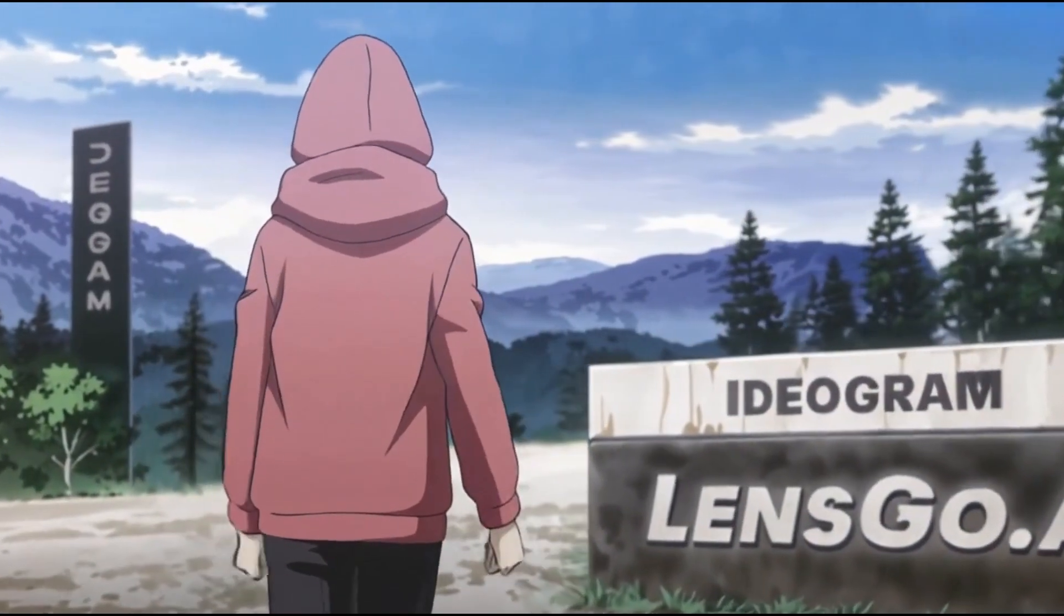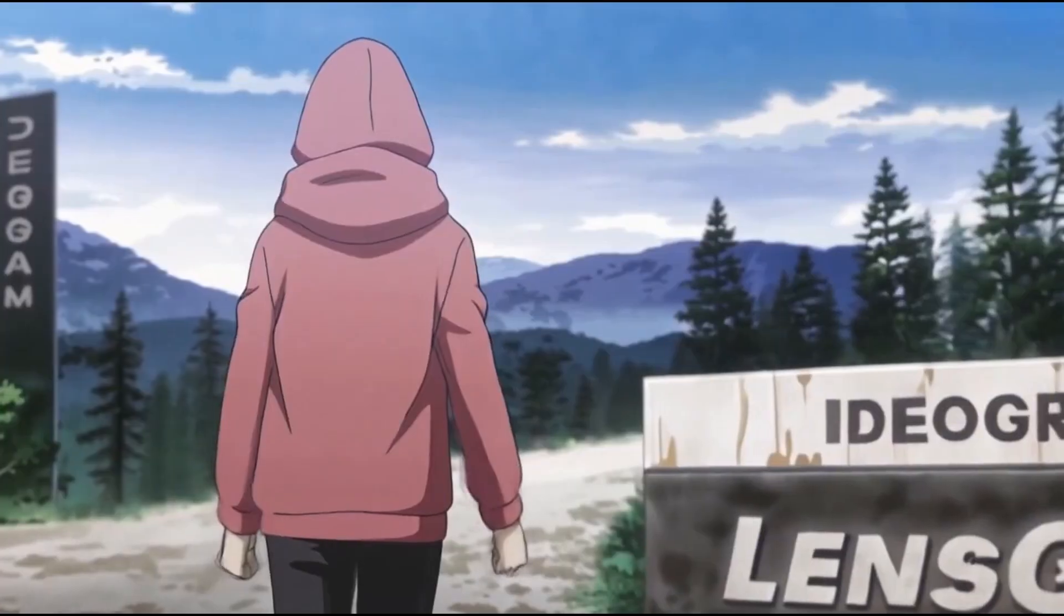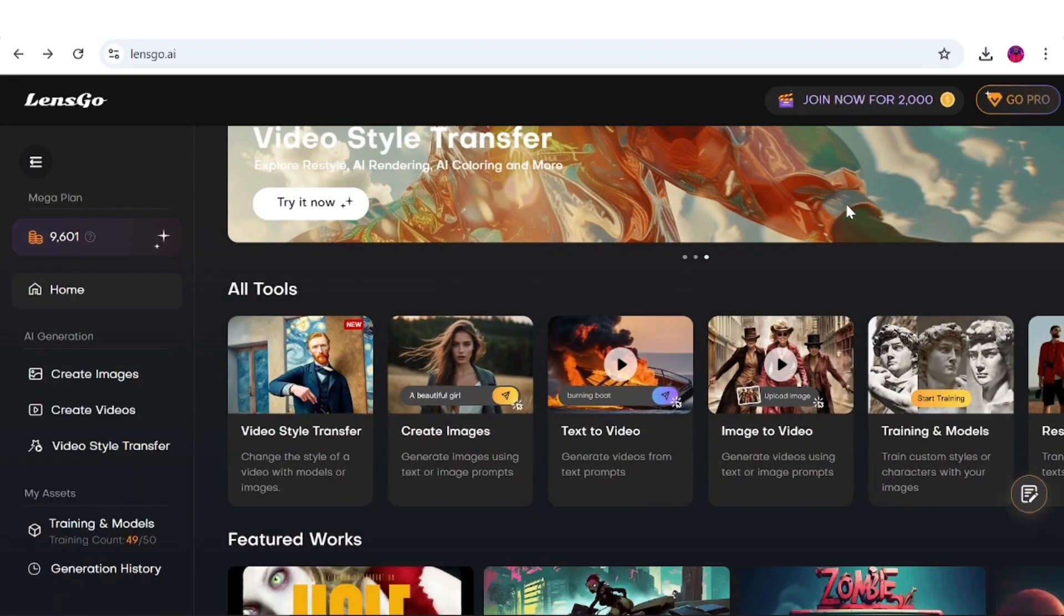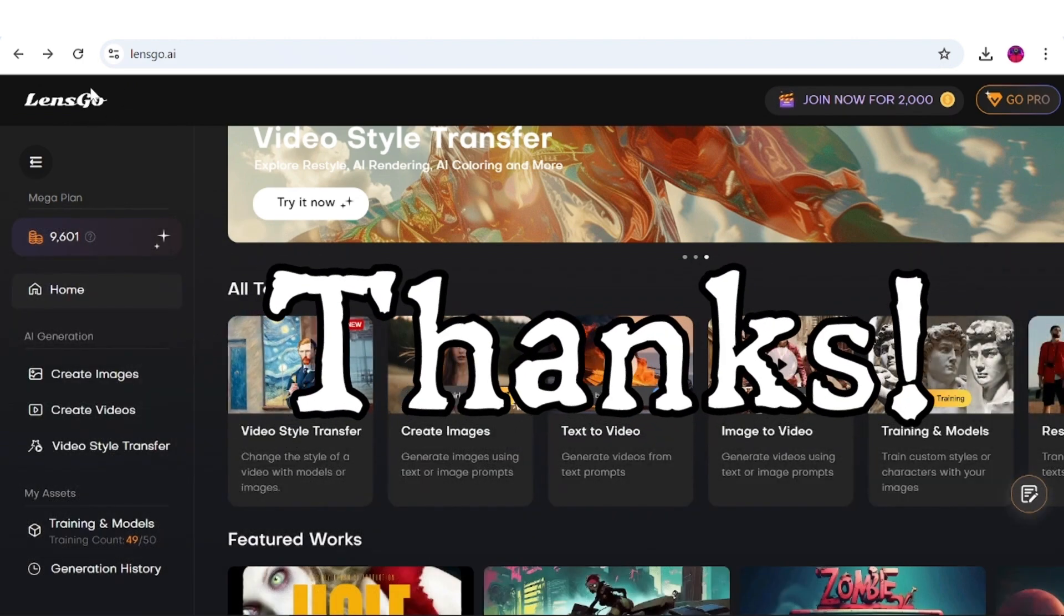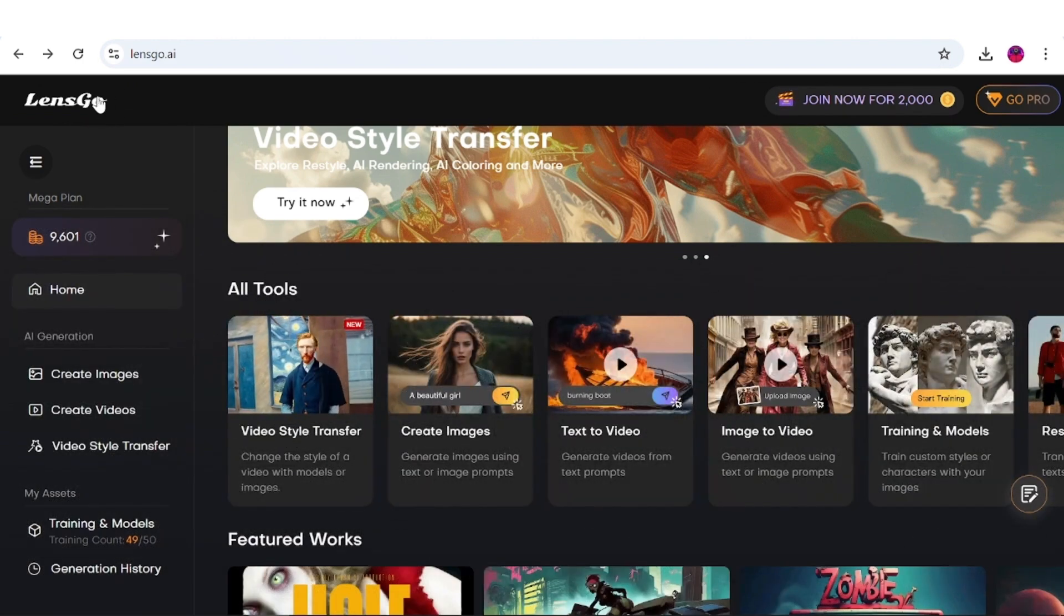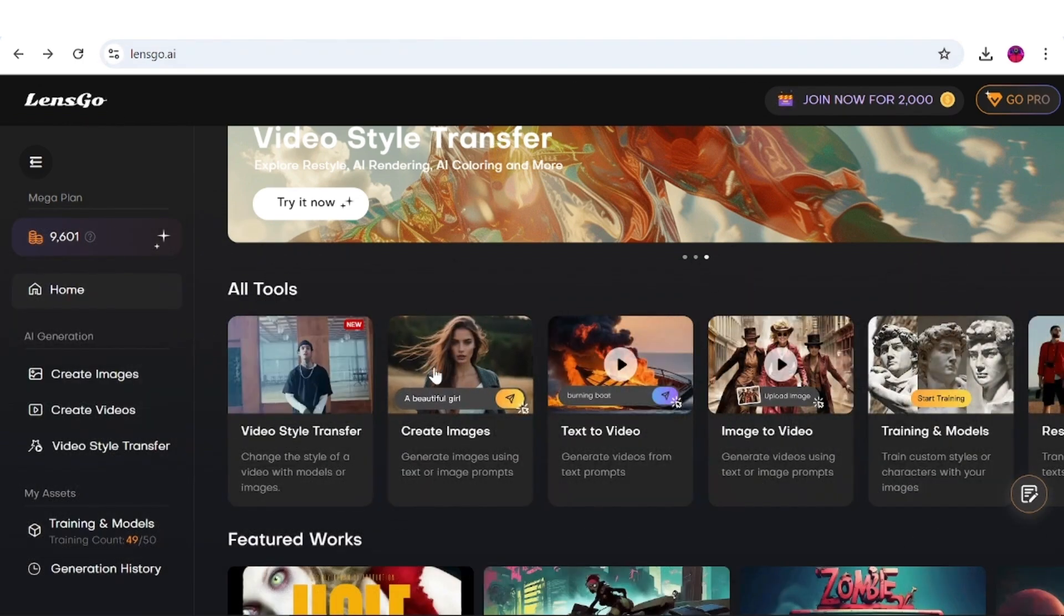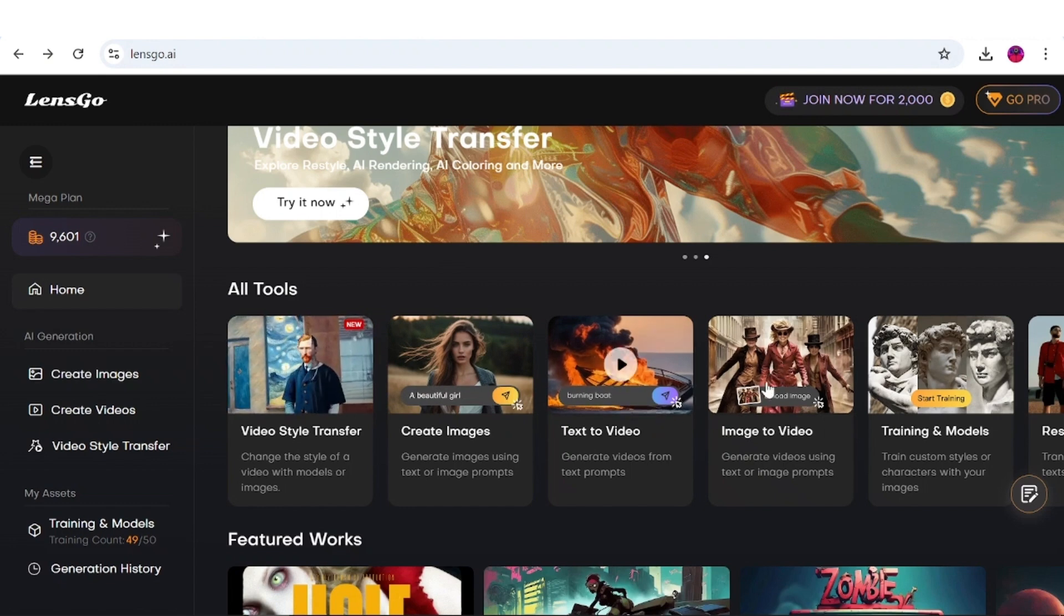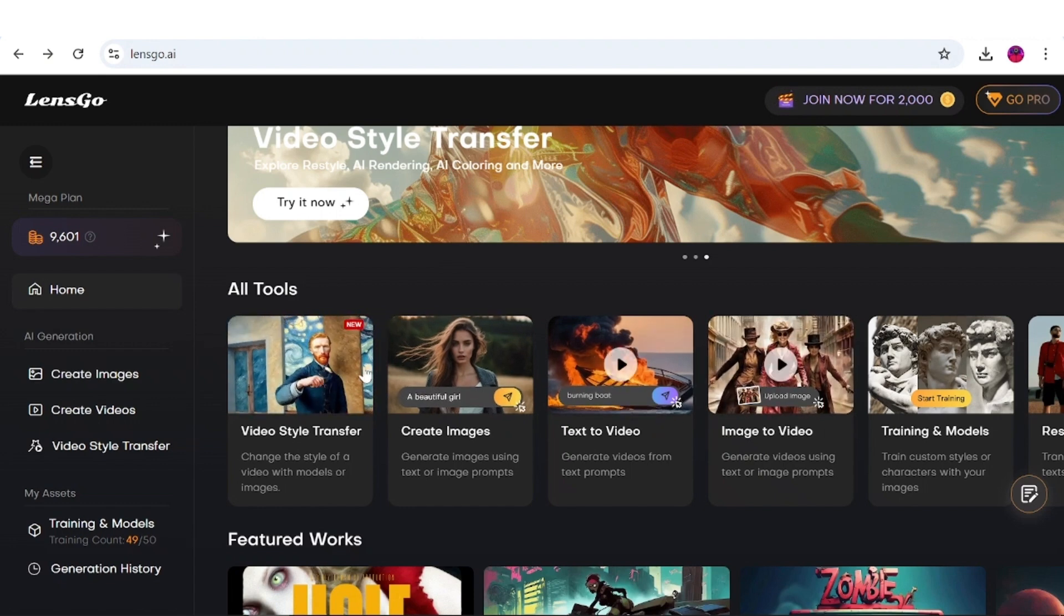Alright, enough with Ideogram. Let me now show you another site with which I made the intro and its interesting features. The site we'll be using is called LensGo, and I'd like to thank them for sponsoring this video. LensGo offers a wide range of AI features, including text-to-image, text-to-video, and image-to-video generation.